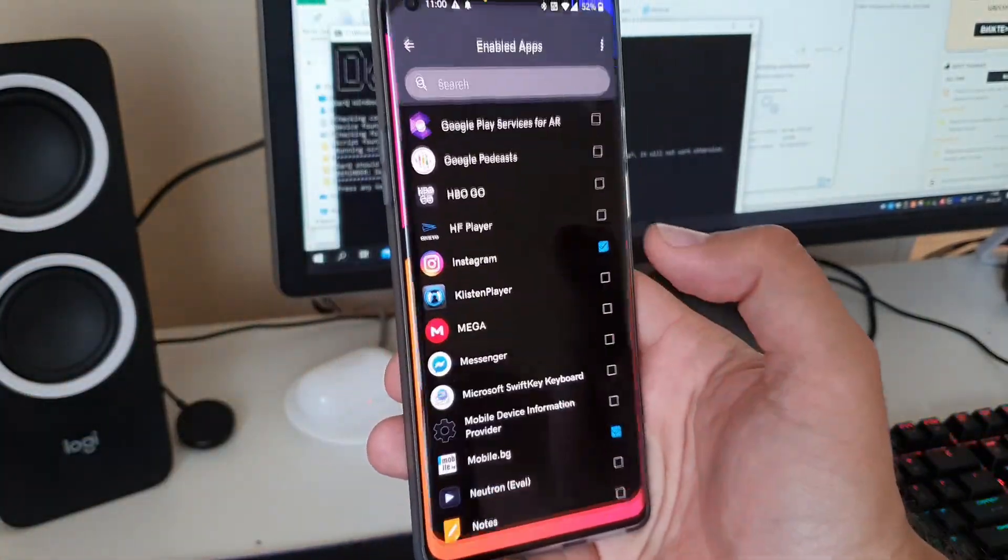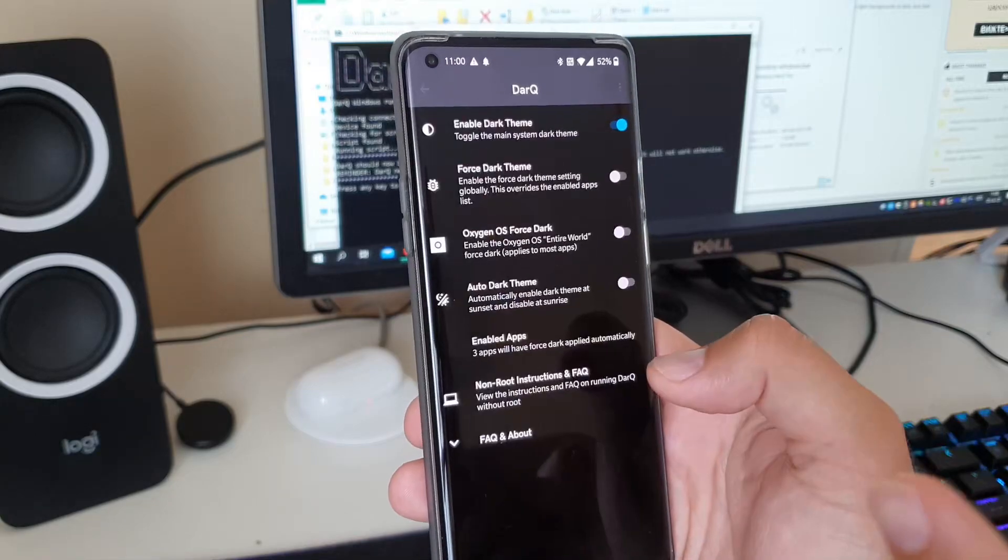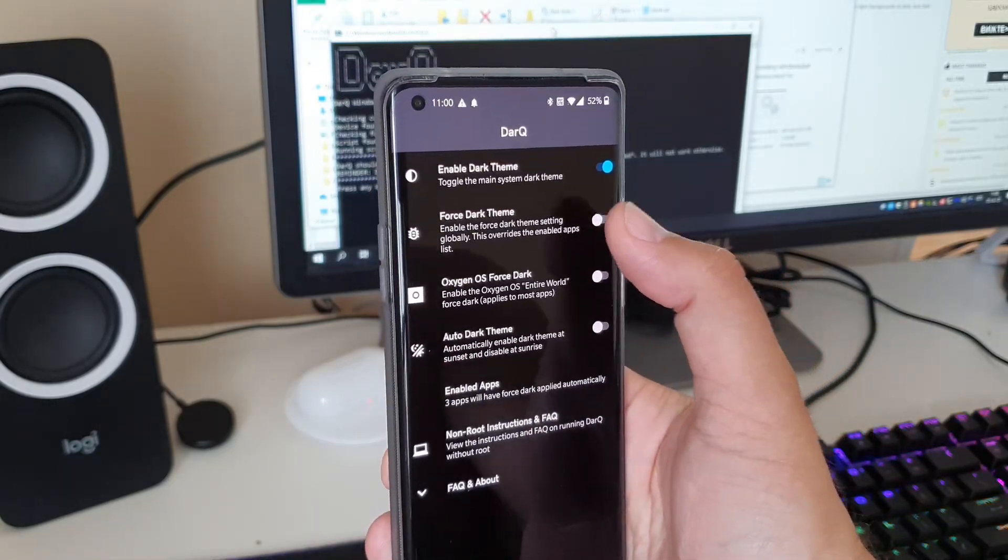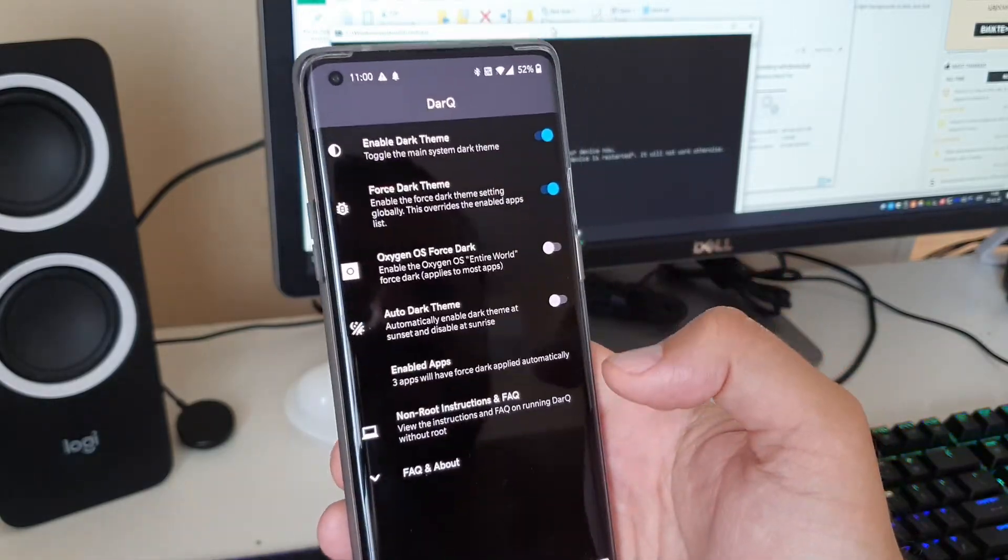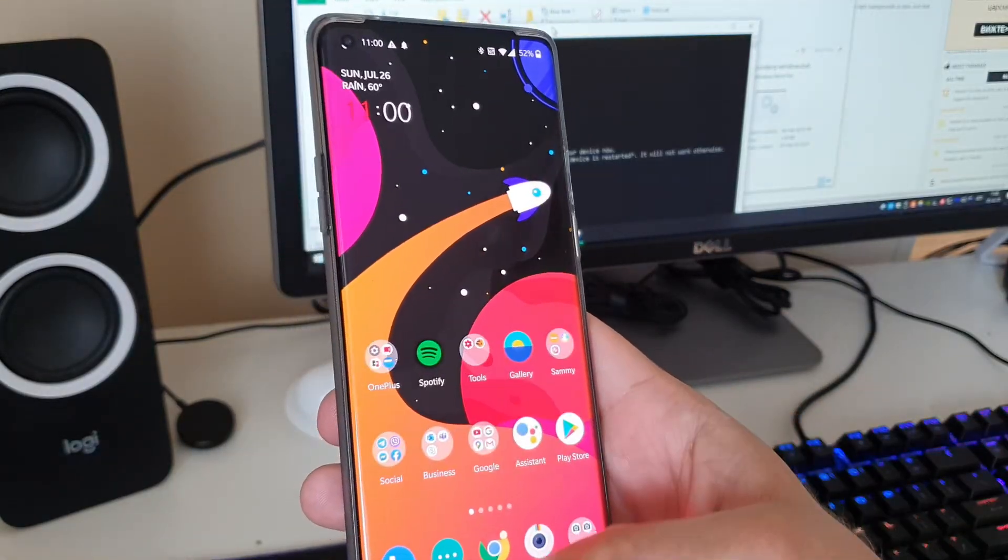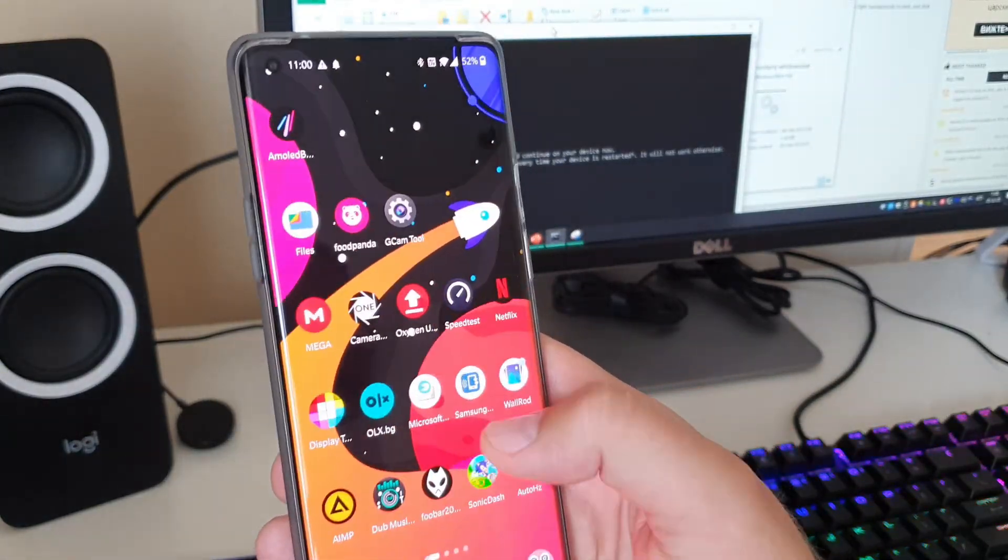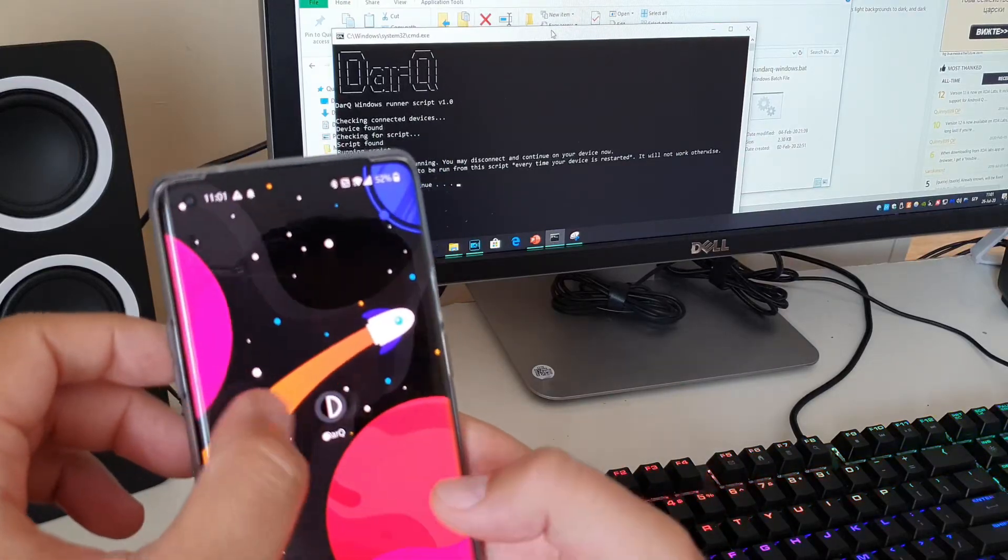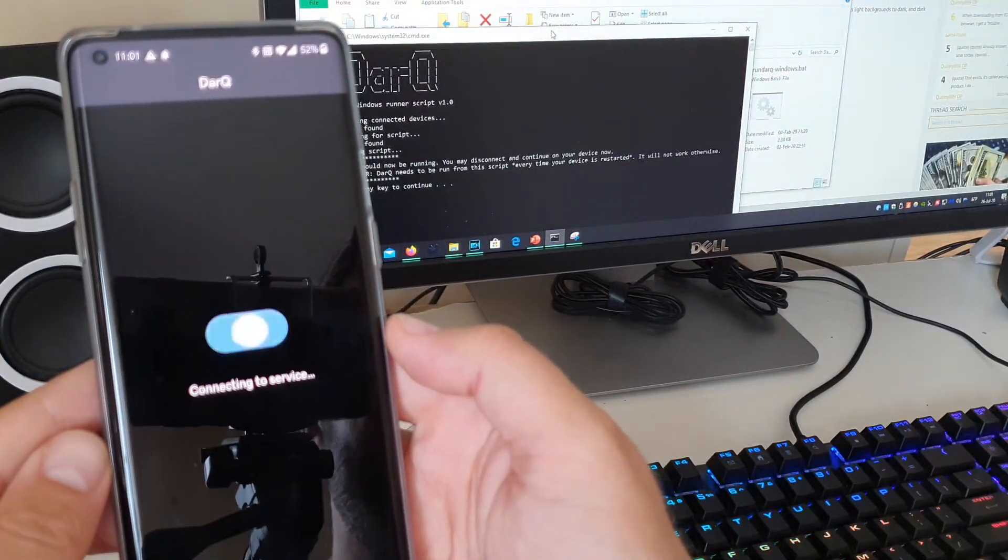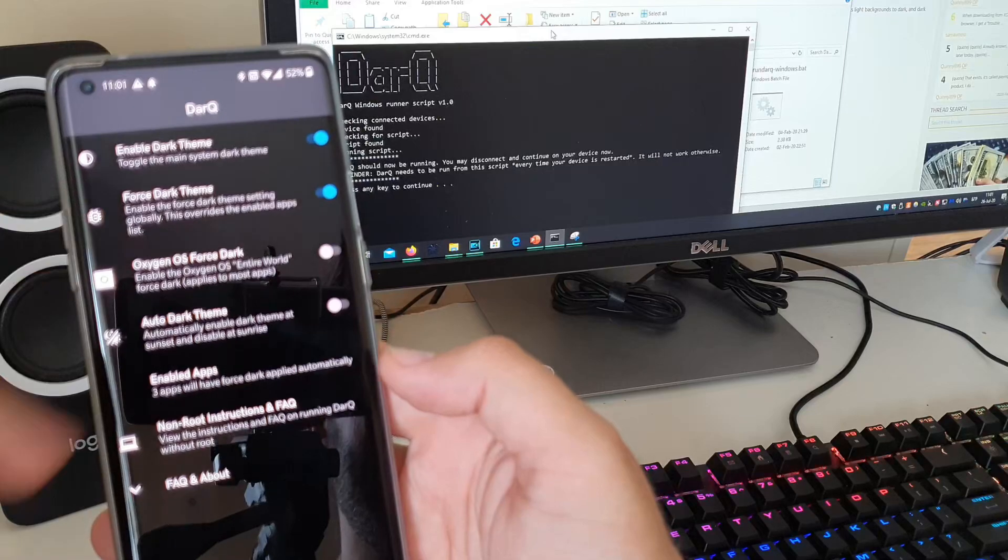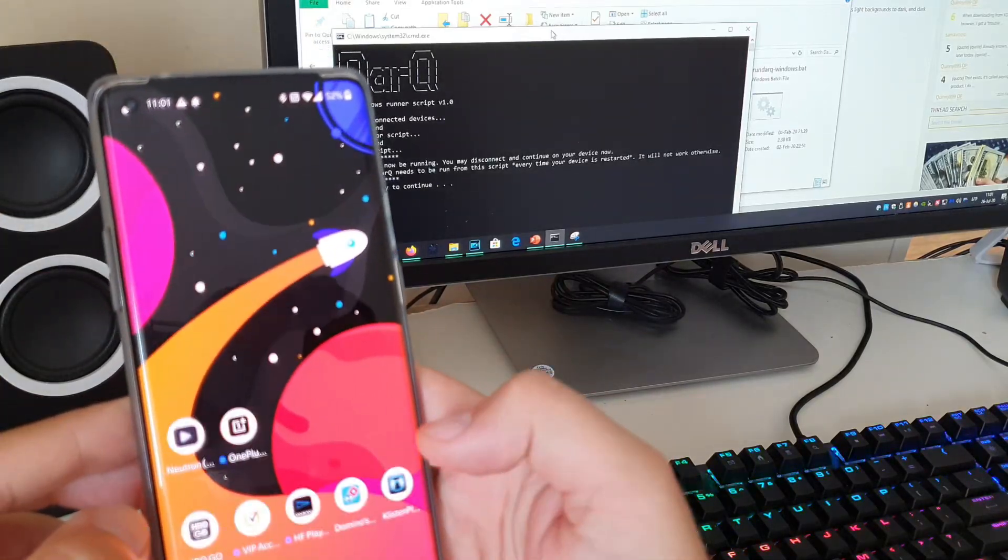And by the way, let's see what happens if we just go back and just enable force dark theme. This now means that we pretty much will have now dark mode almost everywhere. So let's just try to see if that will work guys. So I will now open the DarQ application again. Connect to the service. Okay, the dark theme is now forced. Let's see guys.